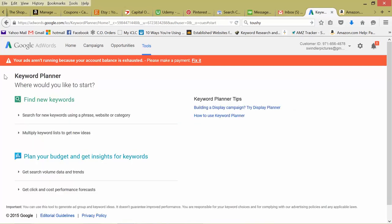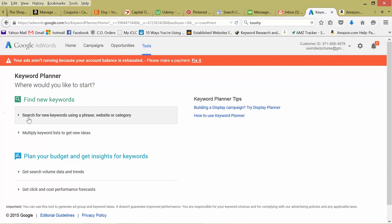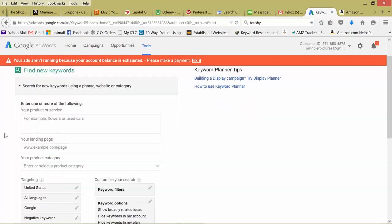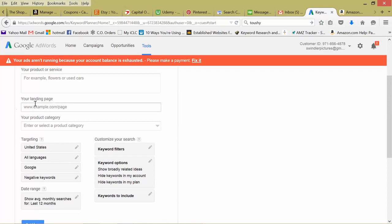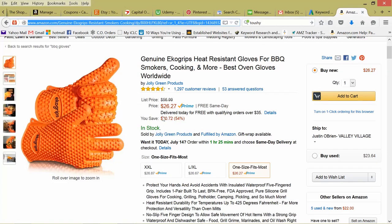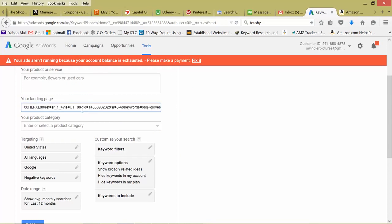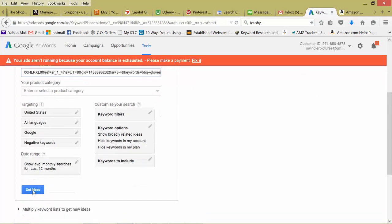One more way I like to use the keyword planner is to copy what our competition's keywords are. So click this first one, scroll down, your landing page. So instead of using our specific keywords, we're going to input someone's landing page. So for this, say I want to copy this company's barbecue gloves. So we just copy their domain or landing page, paste it in there, get ideas.